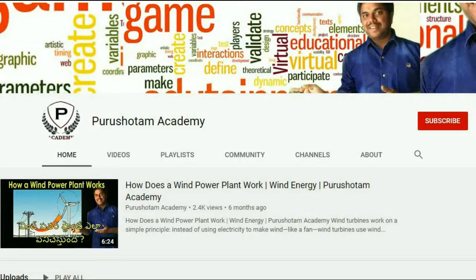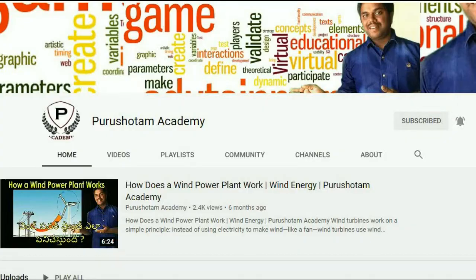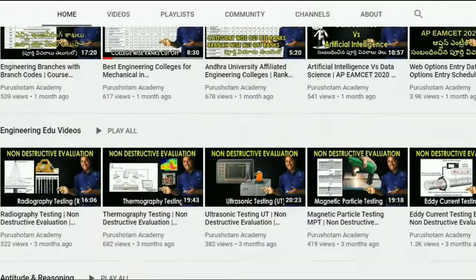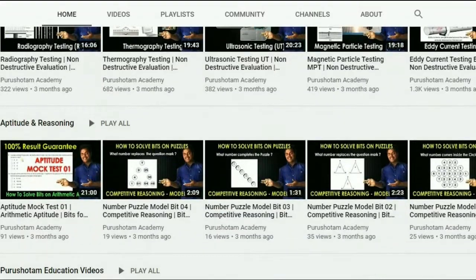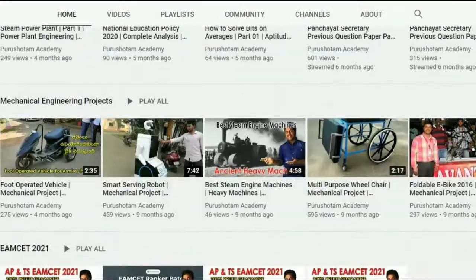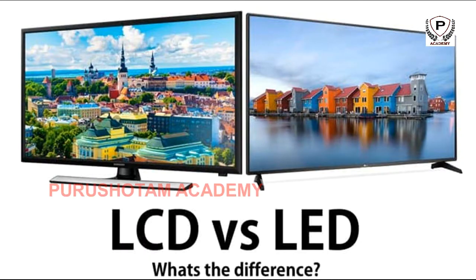Hello friends! Welcome to Purushottam Academy. Please subscribe to our channel and click on the bell icon for further notifications regarding our videos. What's the difference between LCD and LED?